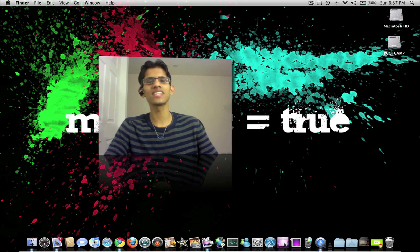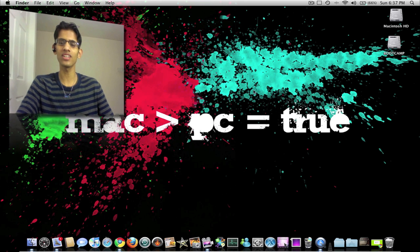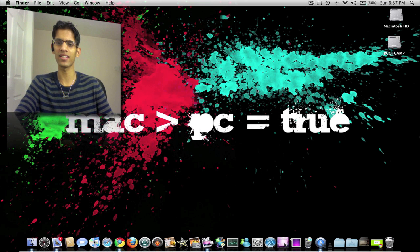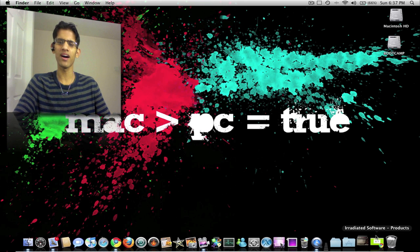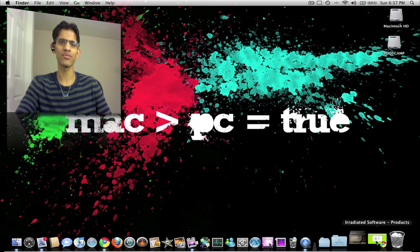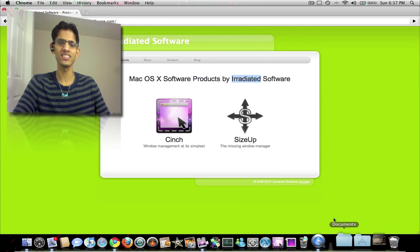Well, now there is an application available for Mac. It's called Cinch for Mac and it's made by Irradiated Software. Here it is, Cinch.